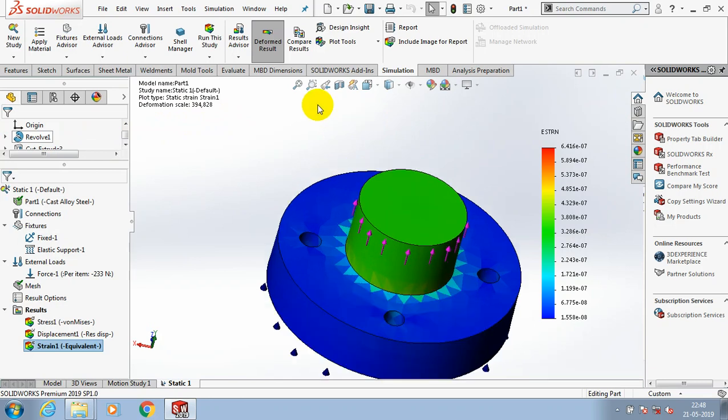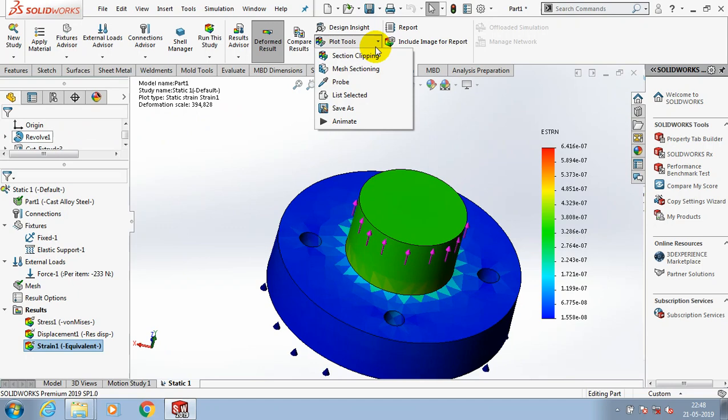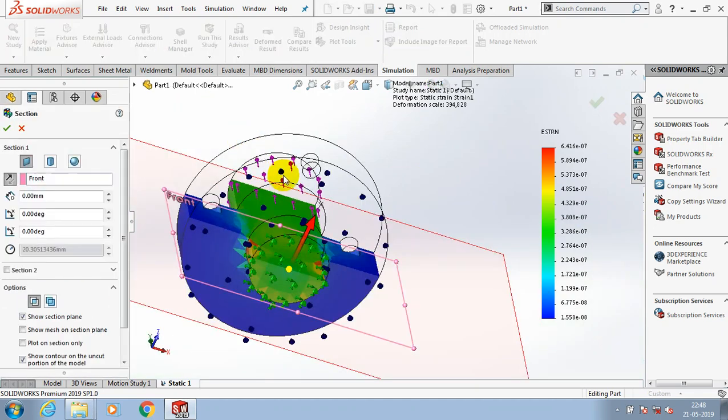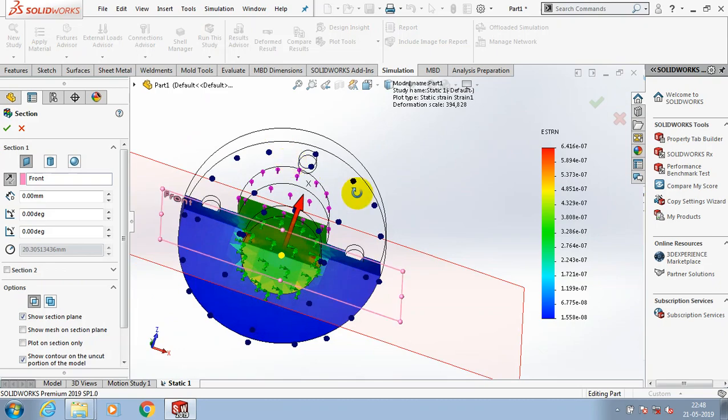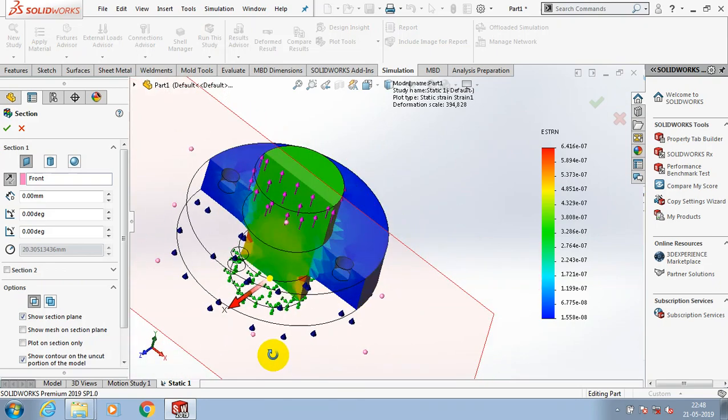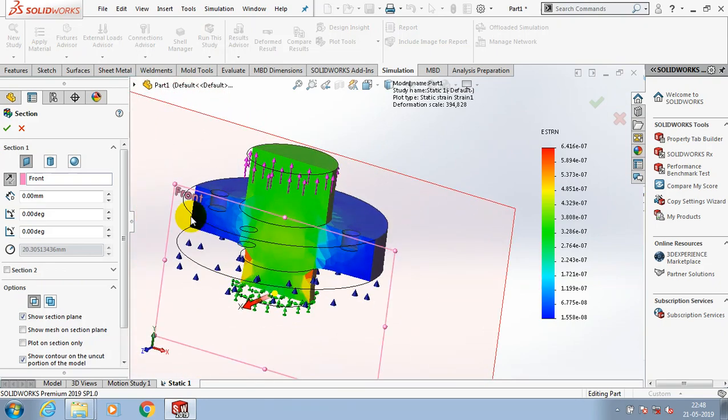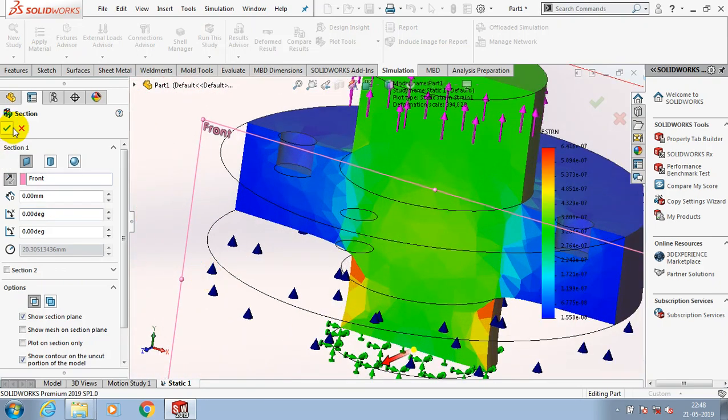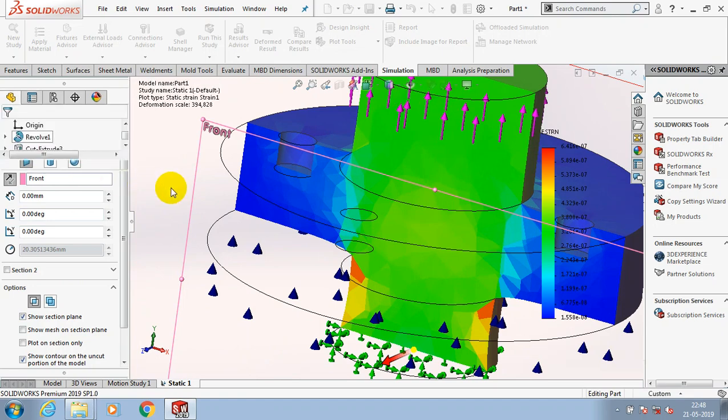You can also show the results by means of plotting the section. Now the plotting section is activated. We can see the results in the component by using the plotting sections feature.